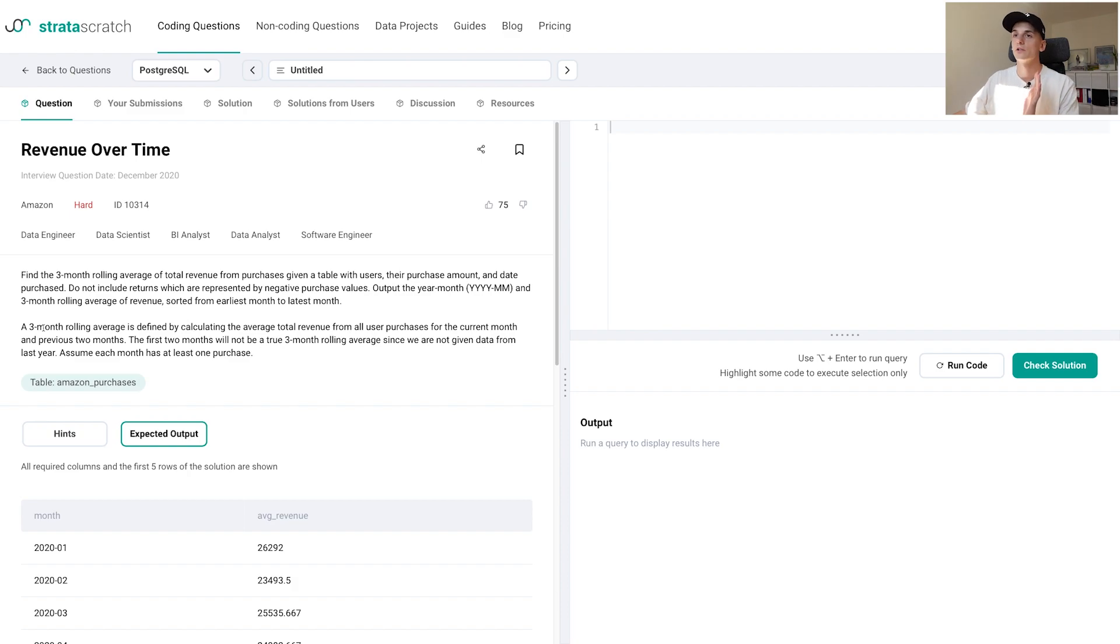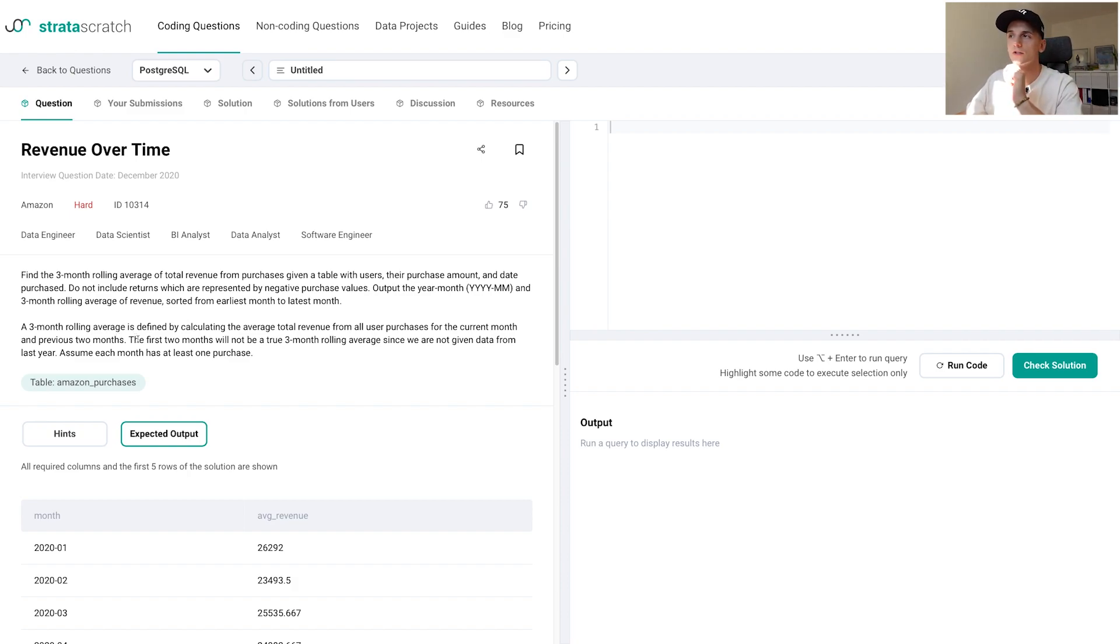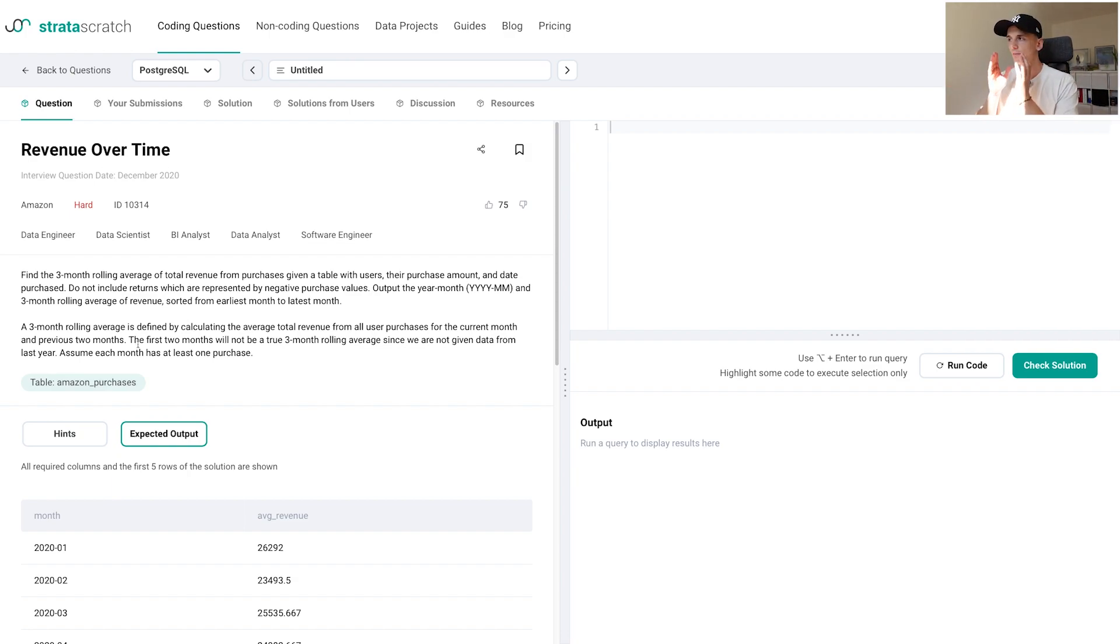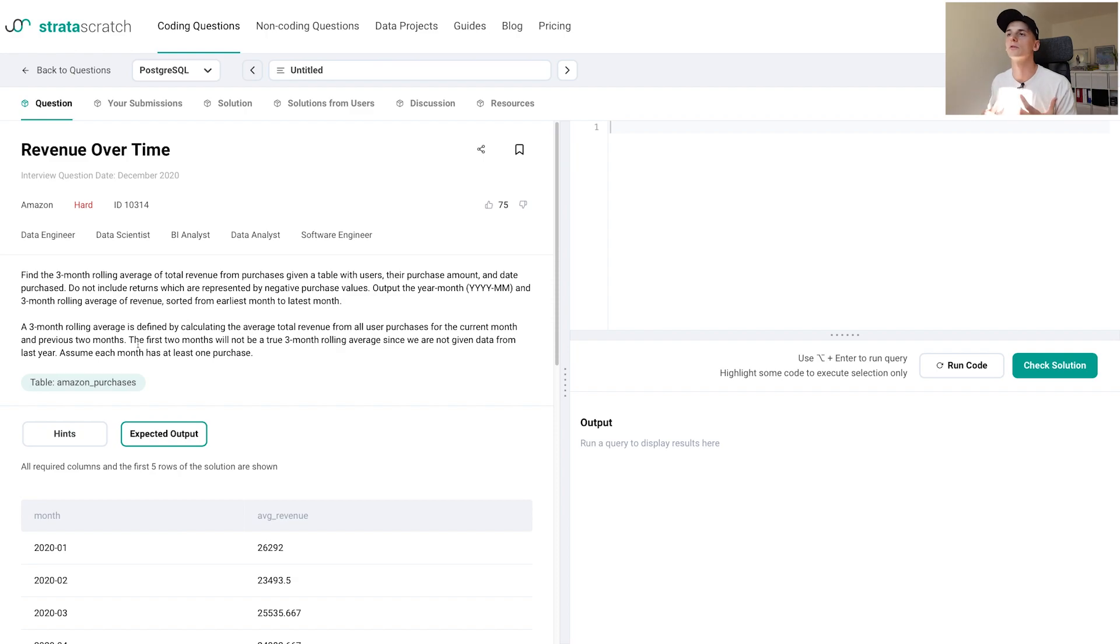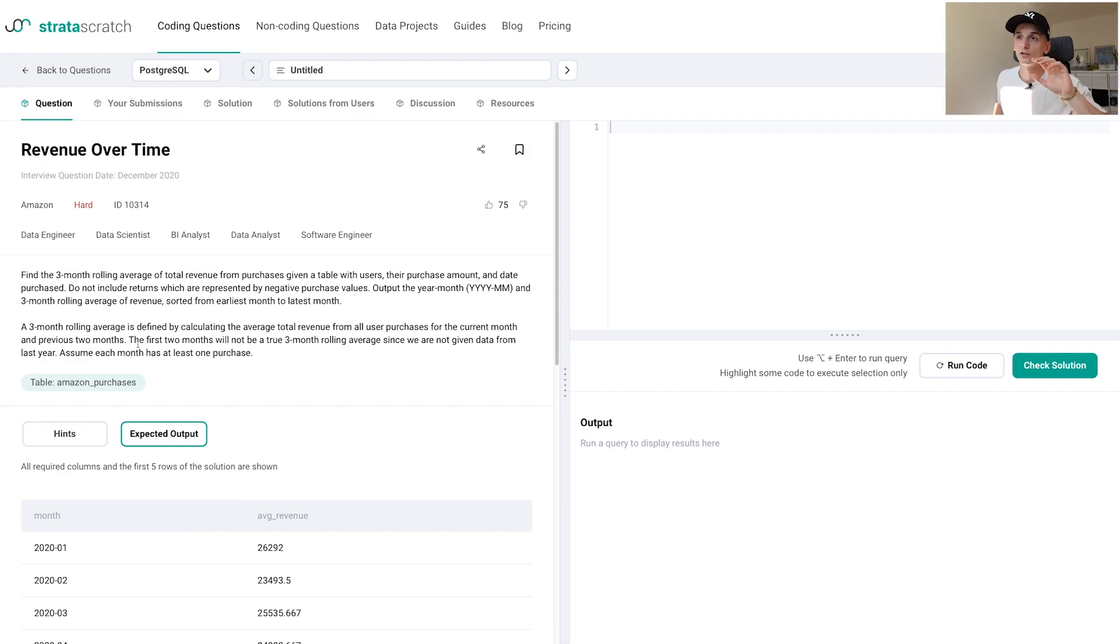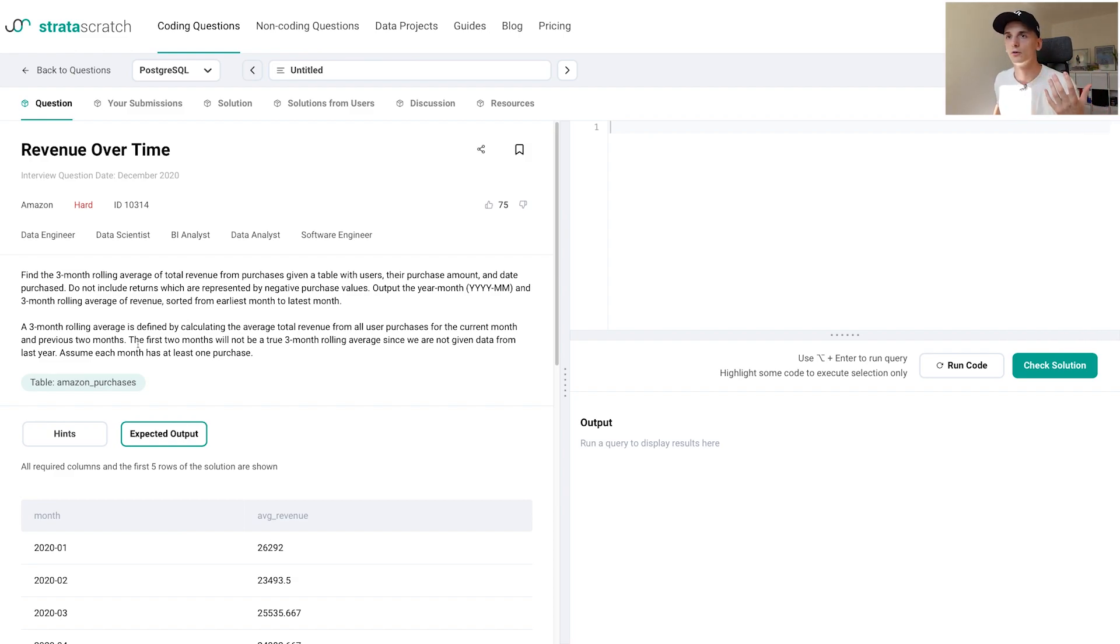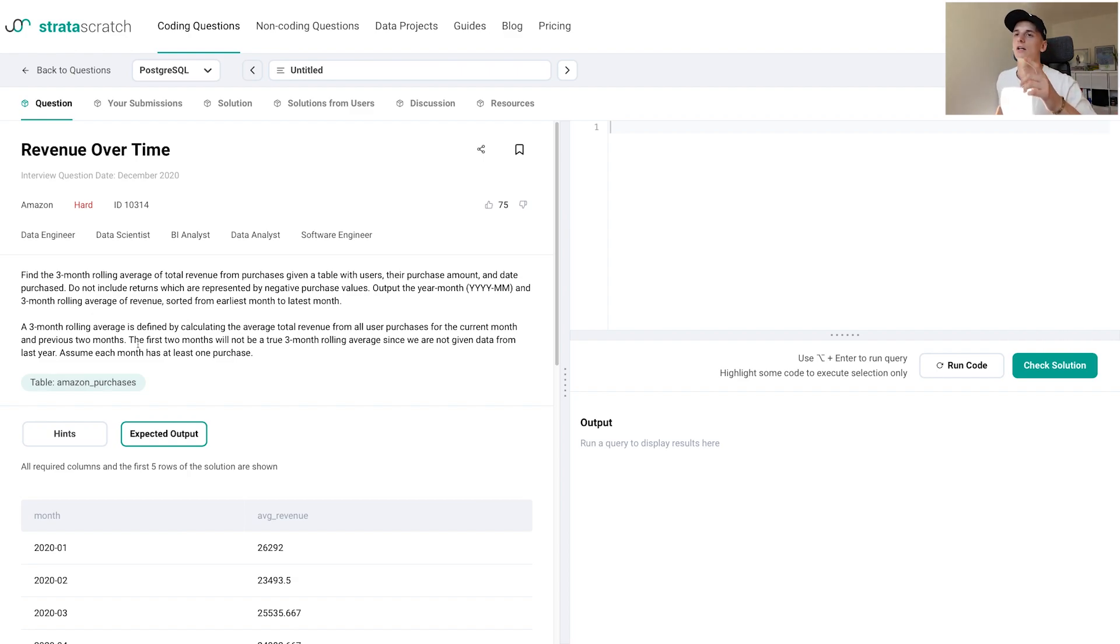A three month rolling average is defined by calculating the average total revenue from all user purchases for the current month and the previous two months. So in March you take March, February, and January. The first two months will not be a true three month rolling average since we're not given data from last year. If we had February or January, we couldn't go far enough backwards to get three whole months. We should assume that each month has at least one purchase.